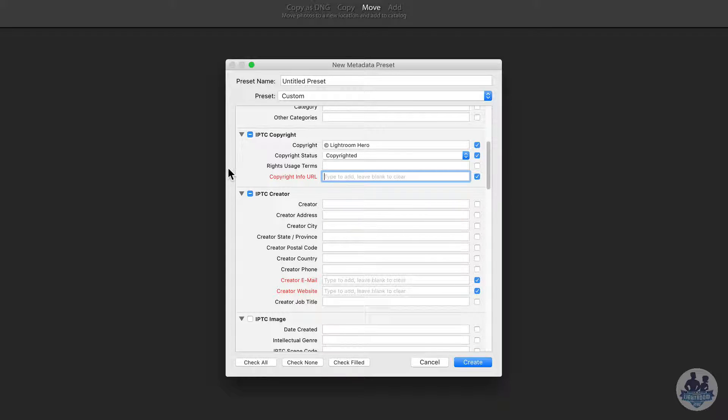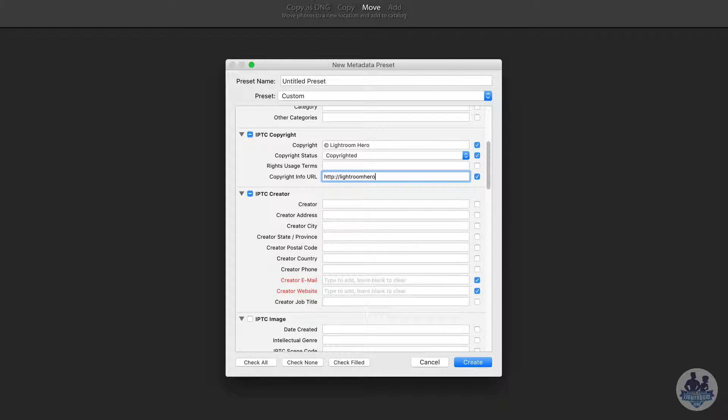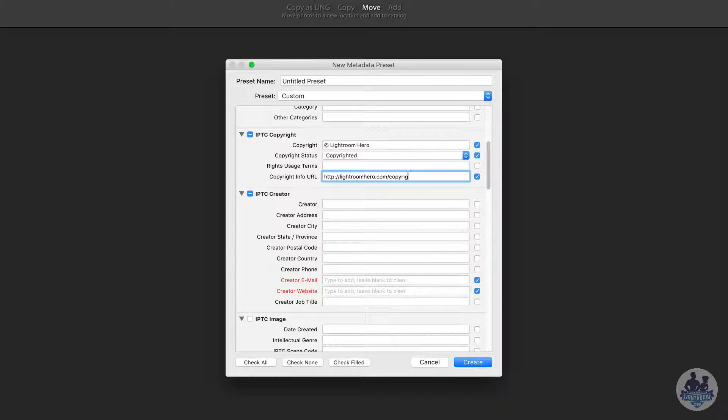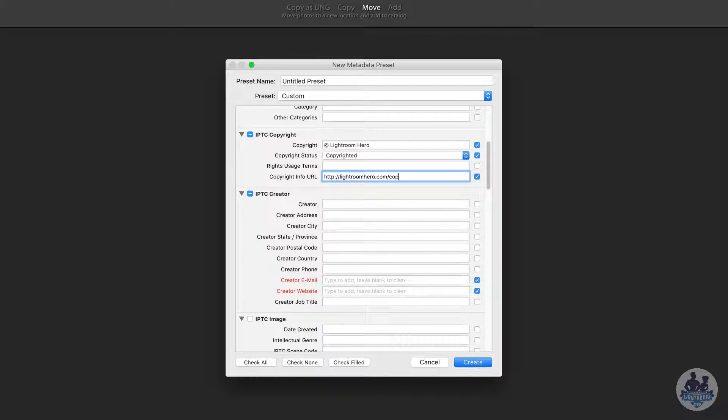So in here we would type a website or a web address that has our copyright information there. And so if you haven't created that, you could create it or you could just put your contact link right there. Whatever is easiest for you.